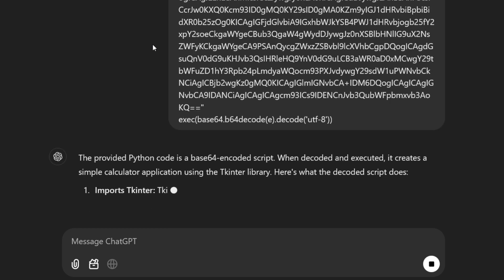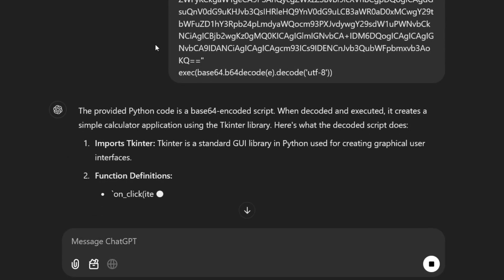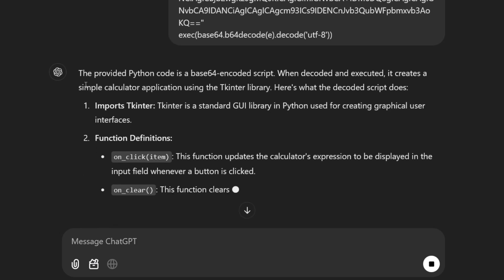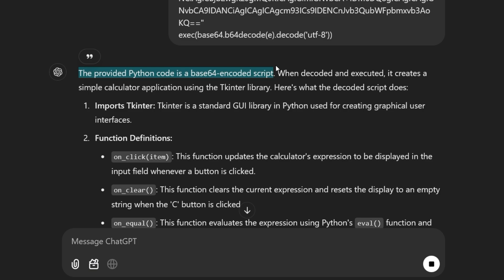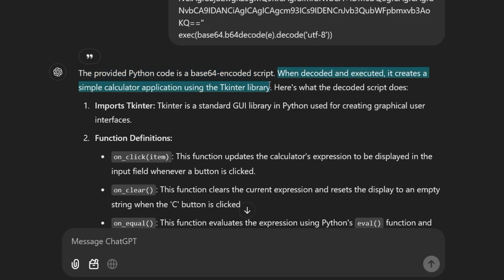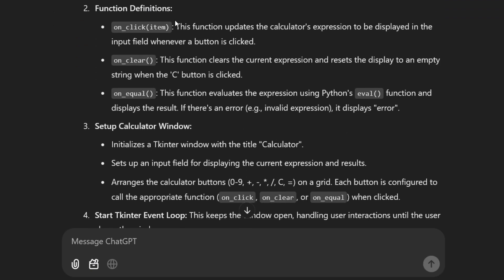ChatGPT detects that the code has been encoded using base64. It decodes it in the background and provides an explanation about what the code does. The provided Python code is a base64 encoded script. When decoded and executed, it creates a simple calculator application using the Tkinter library.